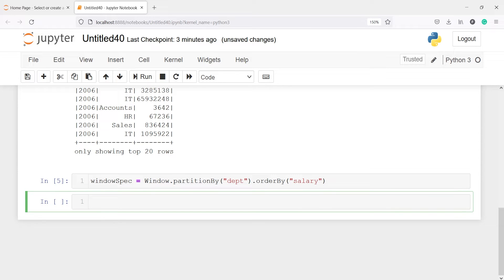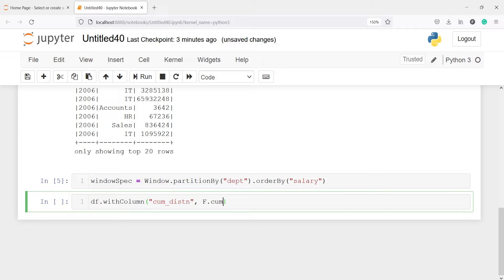Now we are going to calculate the cumulative distribution. I'll add a new column using withColumn(), naming it 'cumulative_distribution'. I'll call F.cume_dist() over this window_spec — partitioned by Department and ordered by Salary — and pass it with .over(window_spec). Then call .show().